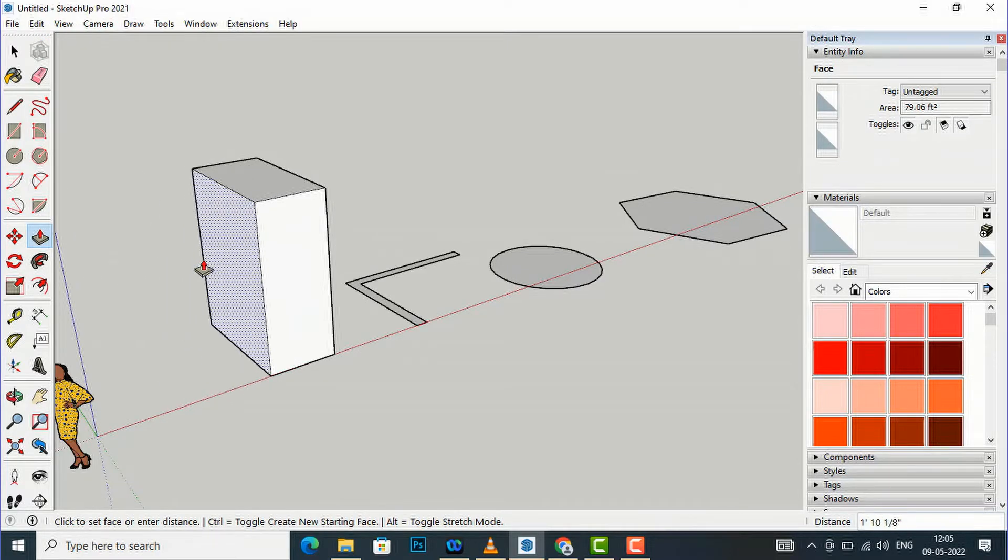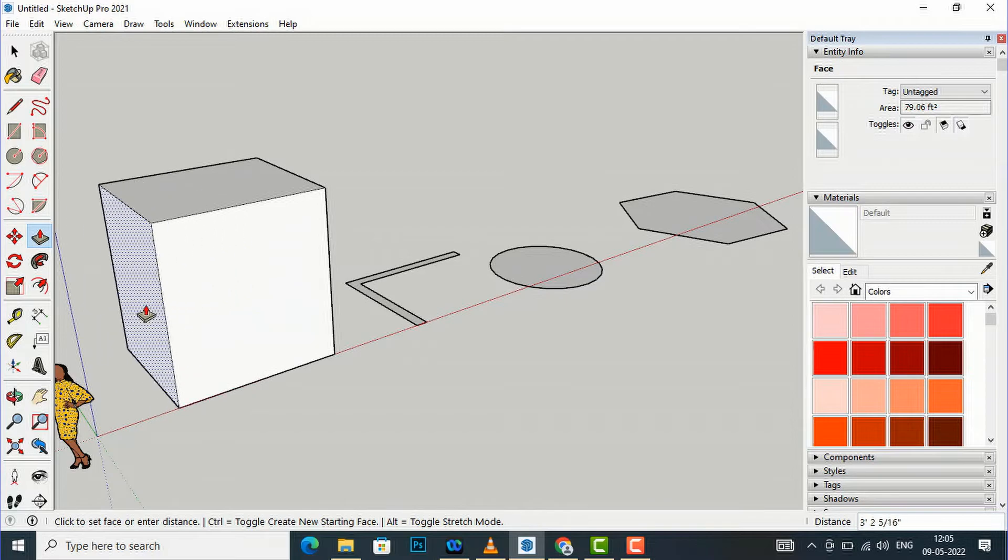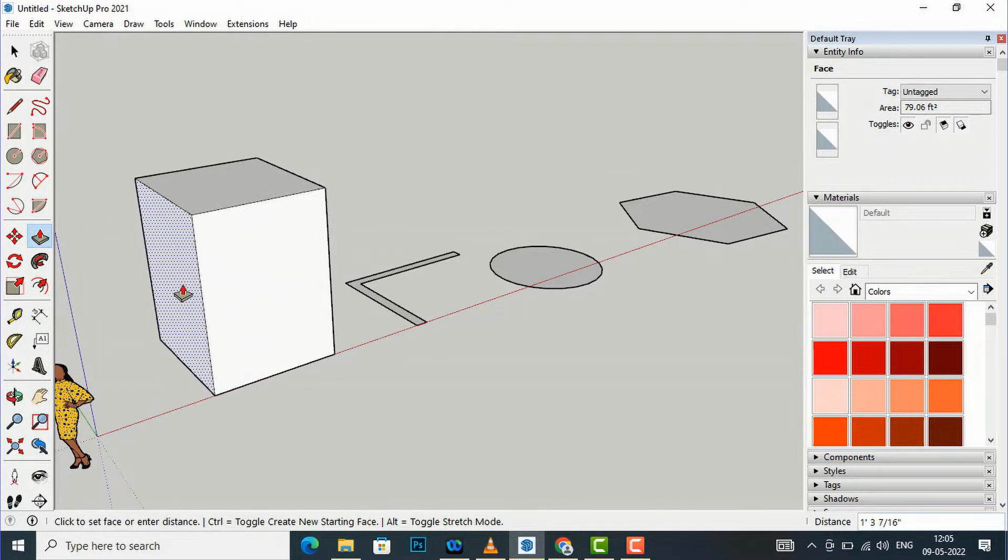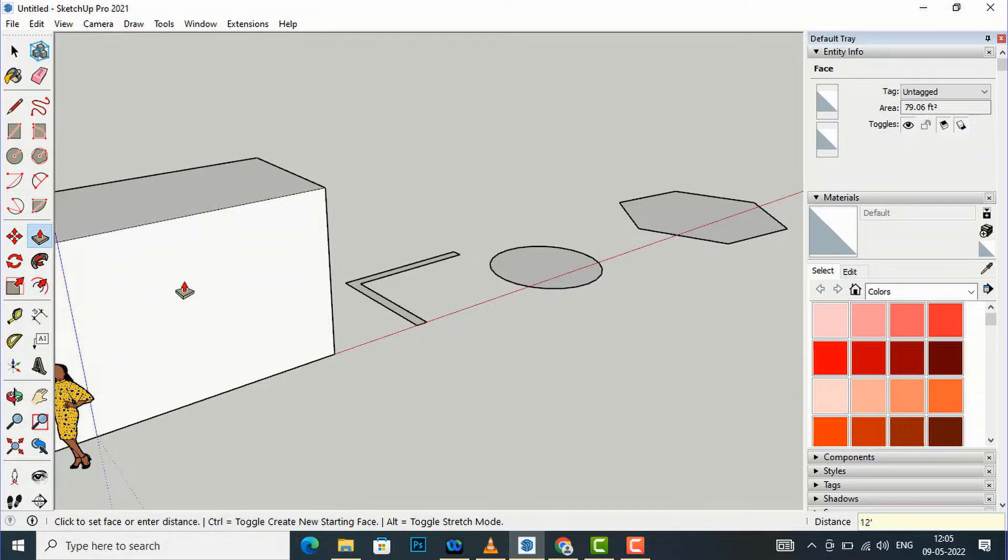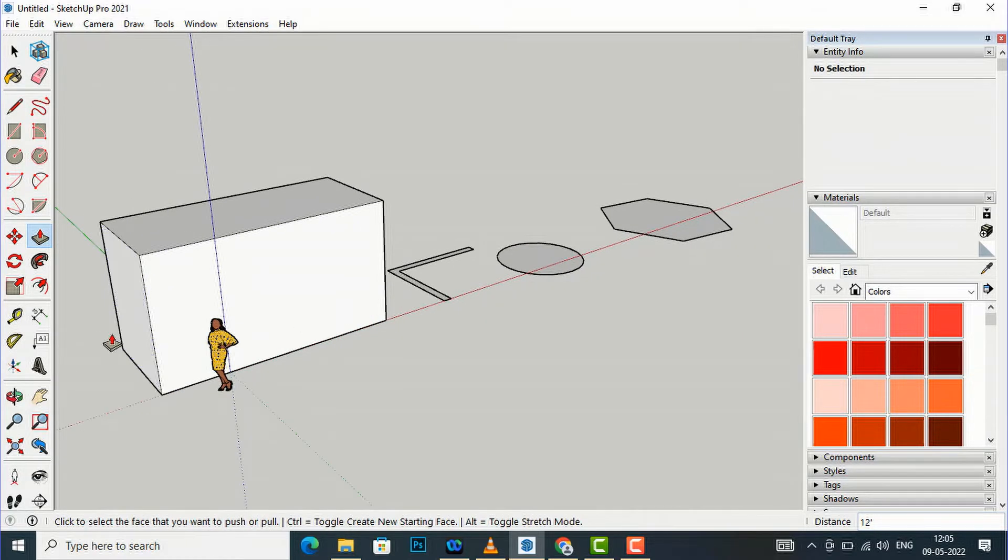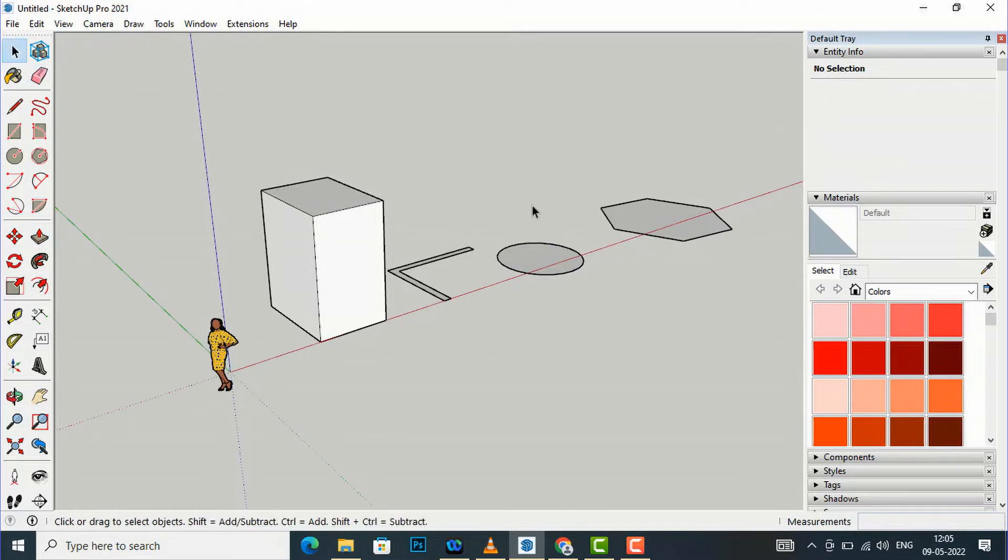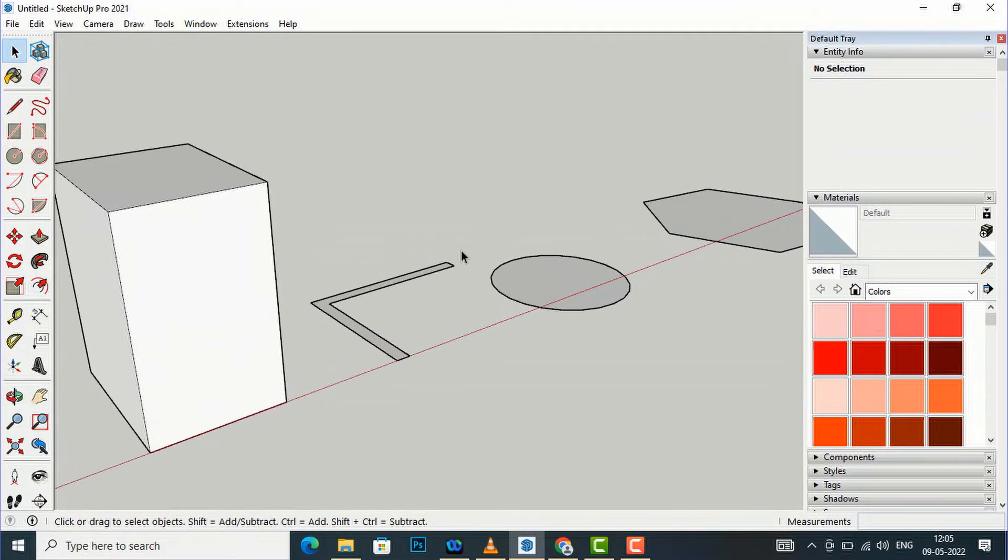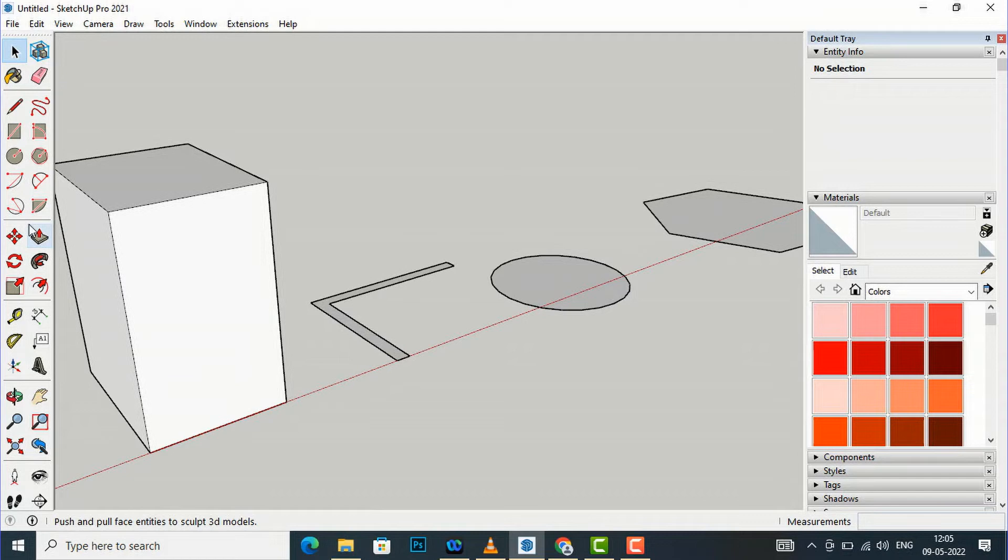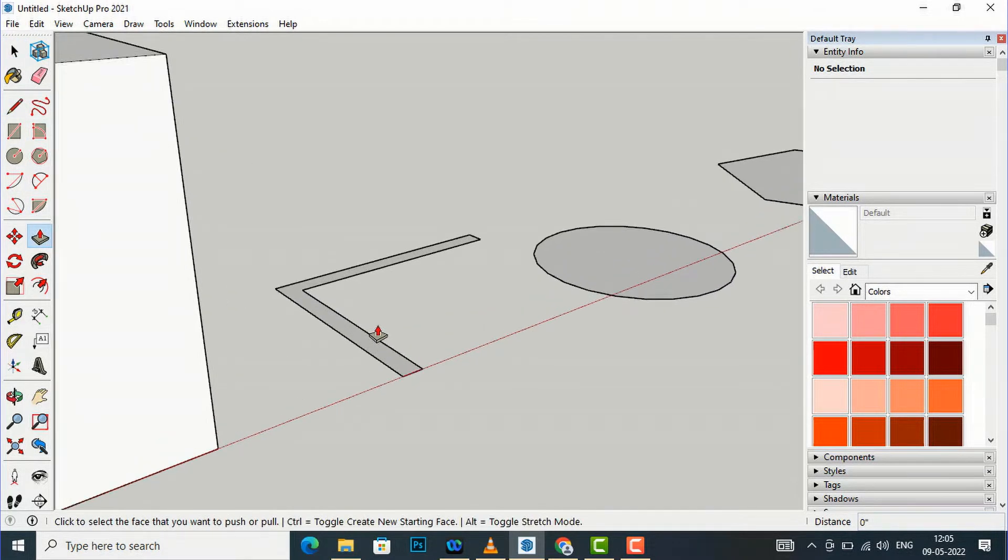Suppose I want to extrude it and I'm going to enter any value here, 12 feet. So you can see this is 12 feet. I'll undo that. Similarly, I can extrude this and I can select this tool here and you can bring your tool inside your model.